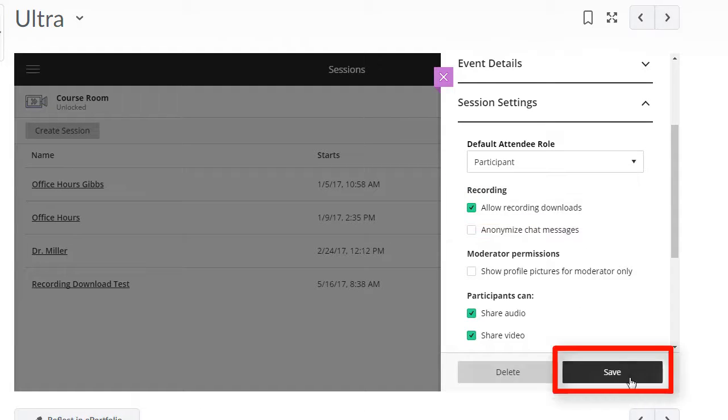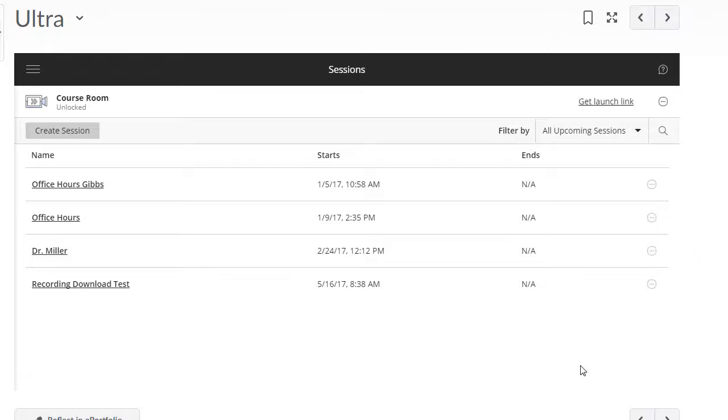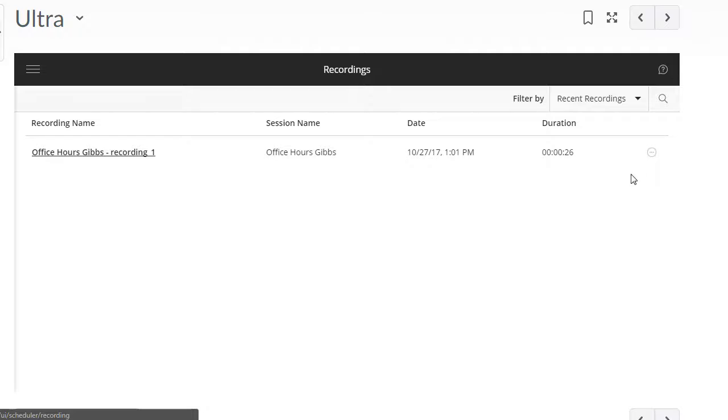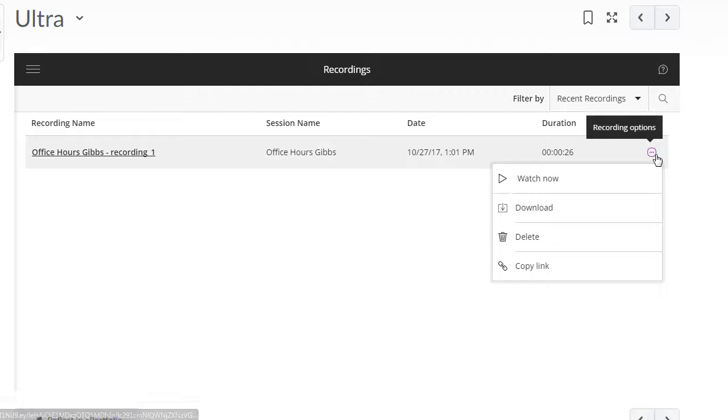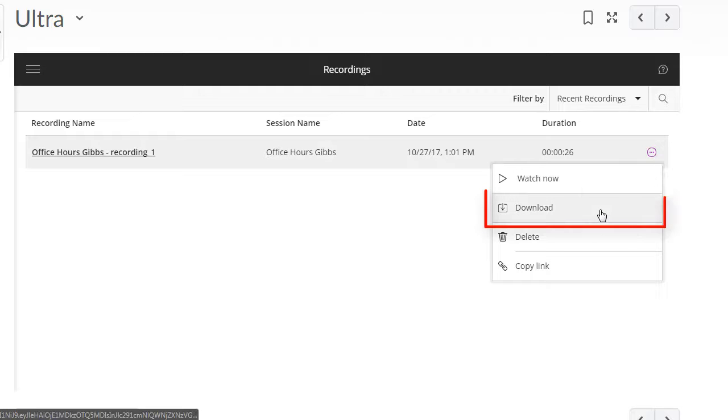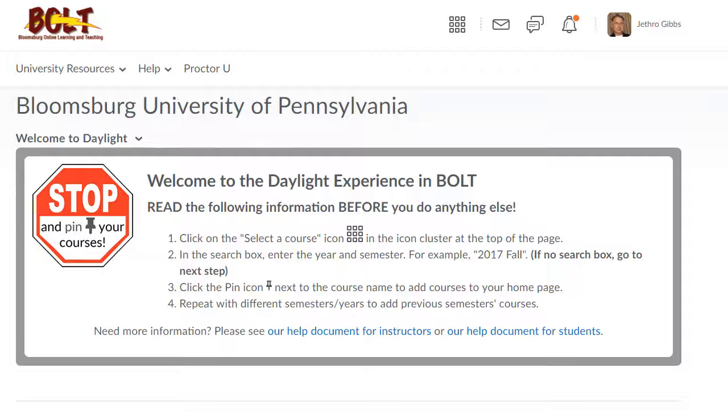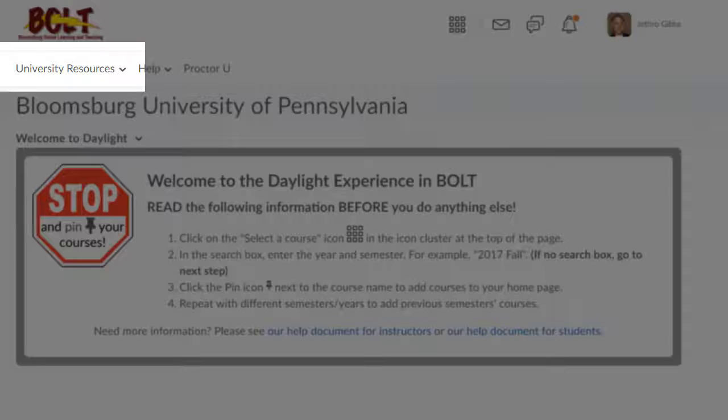Click save. Now when you go back to recordings, you should see the option to download.